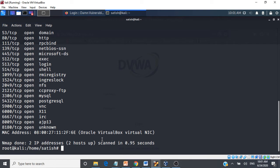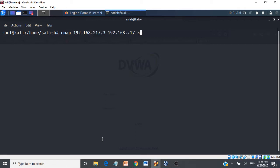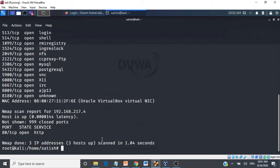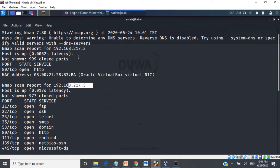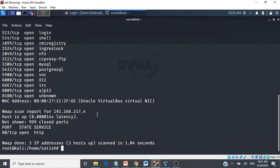We can also scan a range of IPs. Instead of specifying each one, I can write the range as 3-5, which scans 192.168.217.3, 217.4, and 217.5. It gives a detailed report for all three hosts separately — 217.3, 217.4, and 217.5.